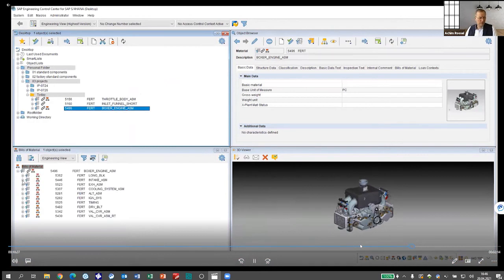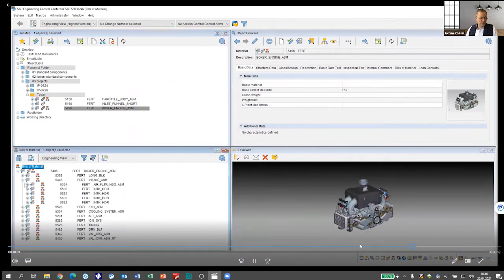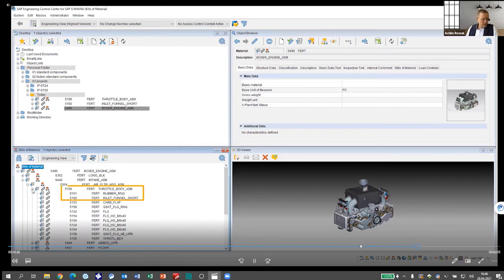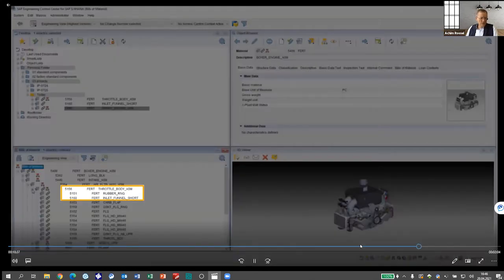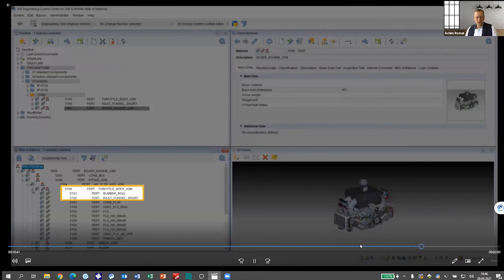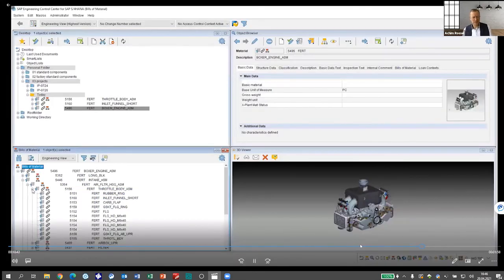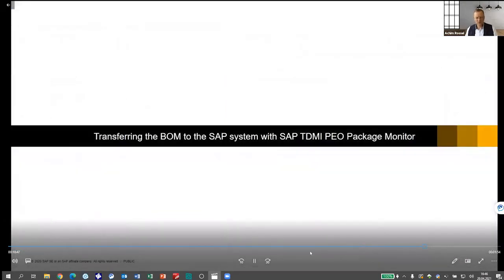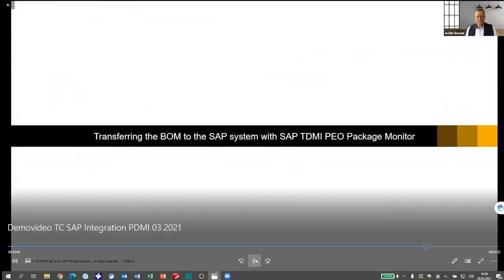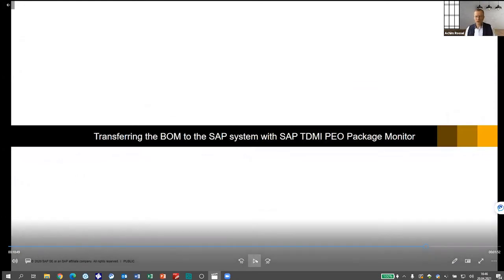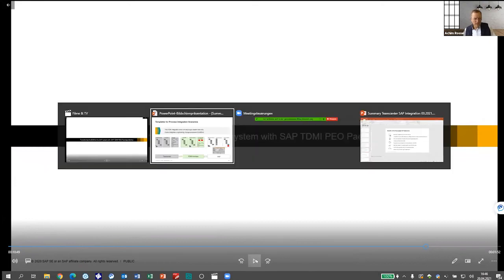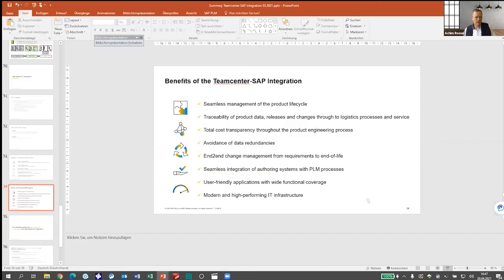I will use my engineering control center for this purpose because it is a really nice possibility to view through large structures. Here, I can see the multi-level BOM structure that was created by the integration, and I can browse through my structure from the boxer engine to the structure body and to the single parts. So as I said, this is just a very basic use case to make sure that design data flows from Teamcenter to SAP. And if you want to use SAP PO, we can also support this by creating the PO package monitor. Maybe Chris, we can use this for a following webcast.